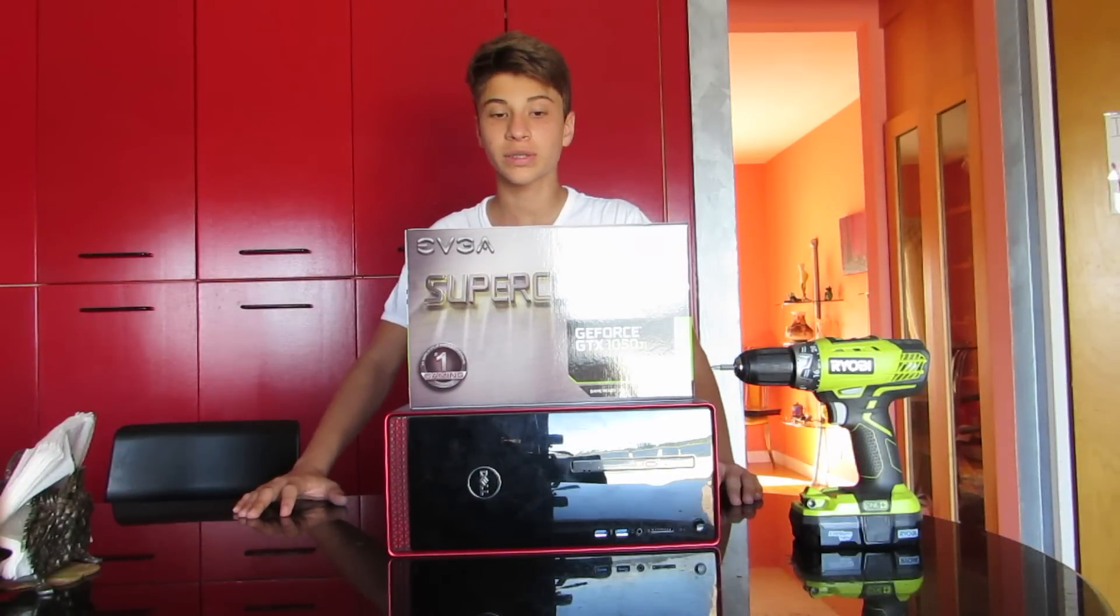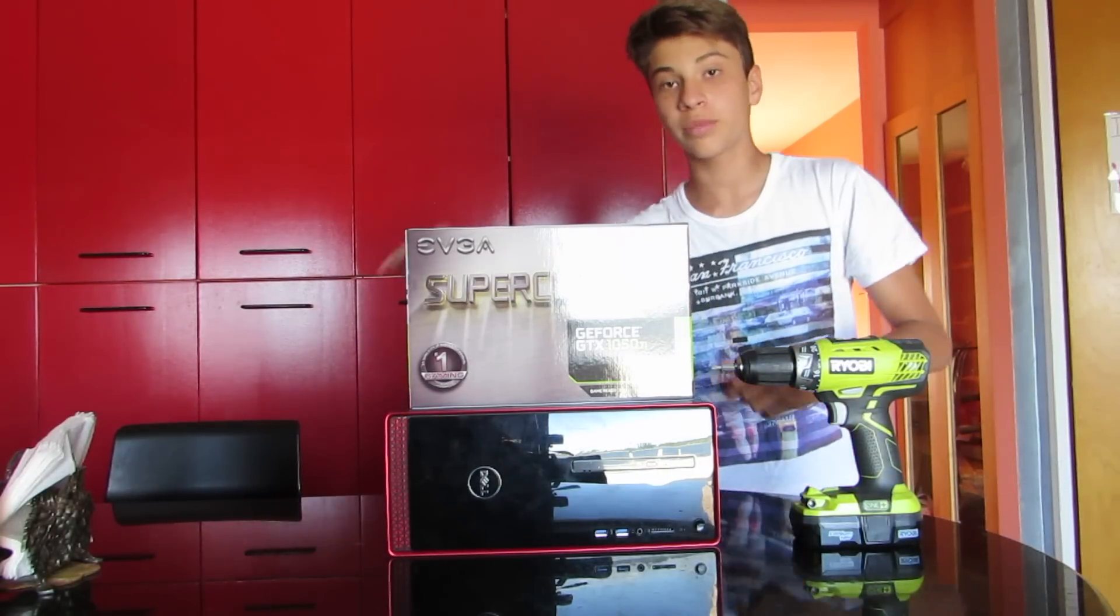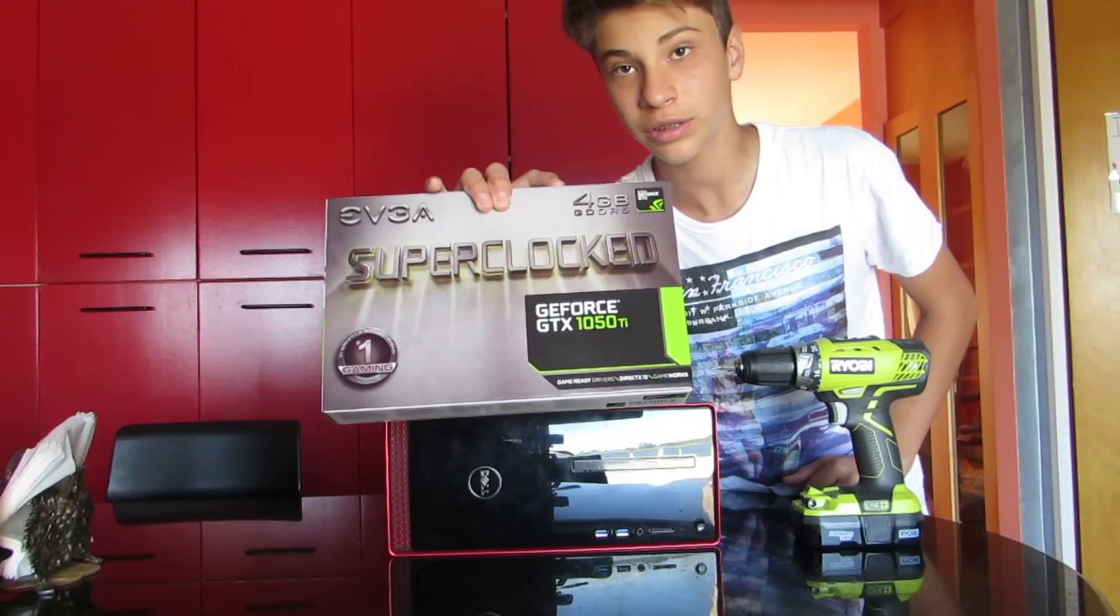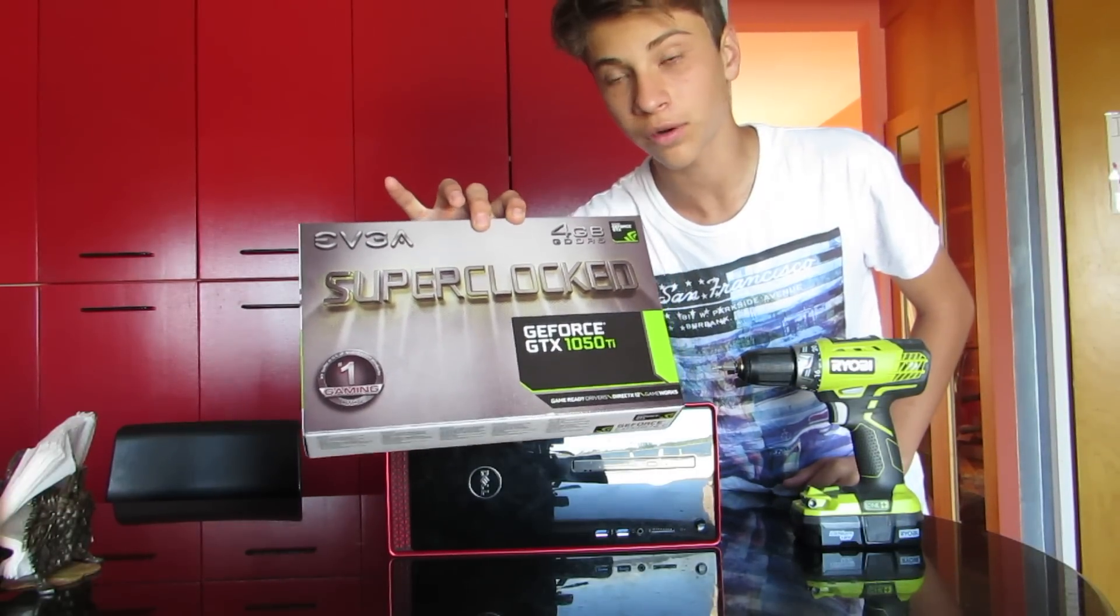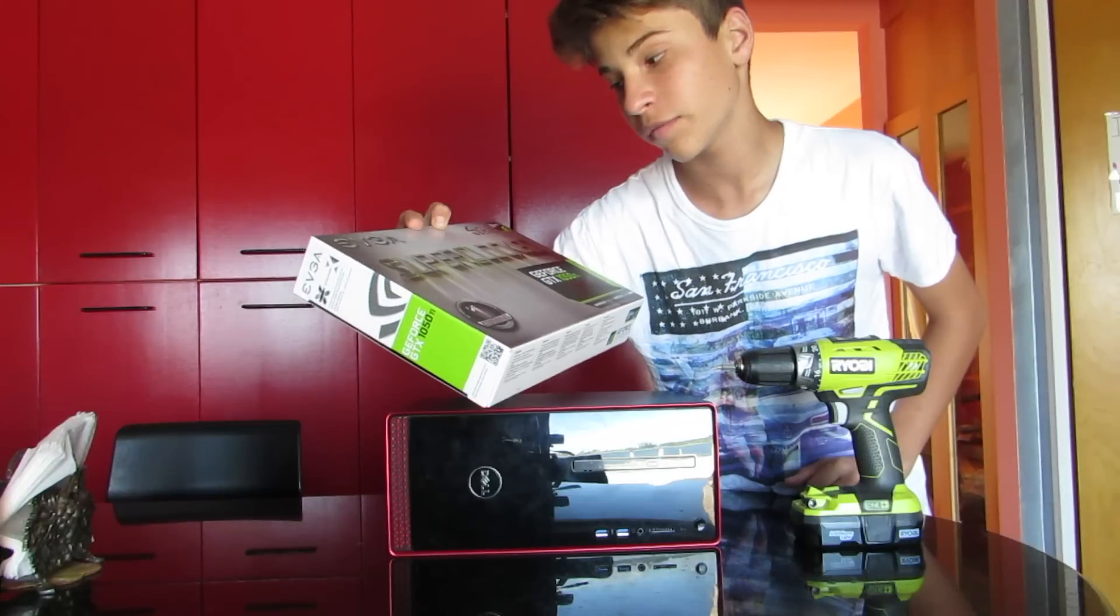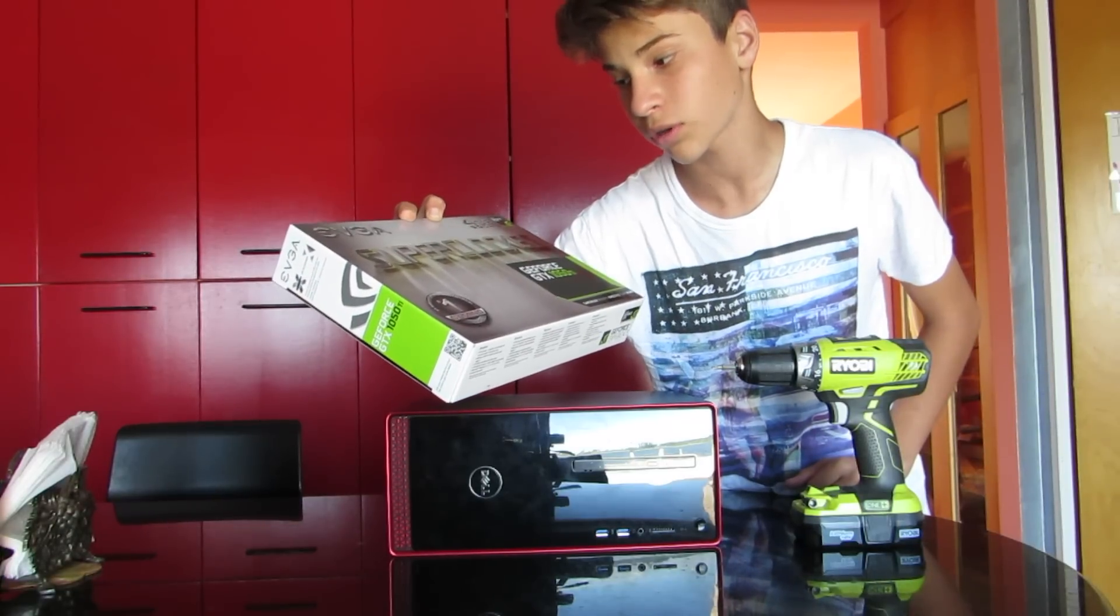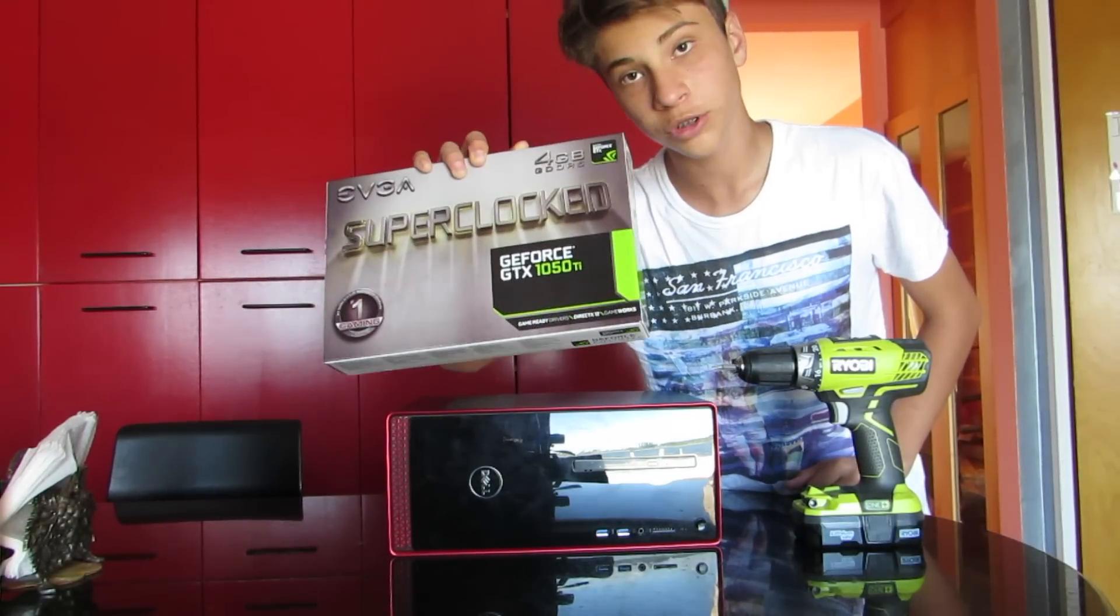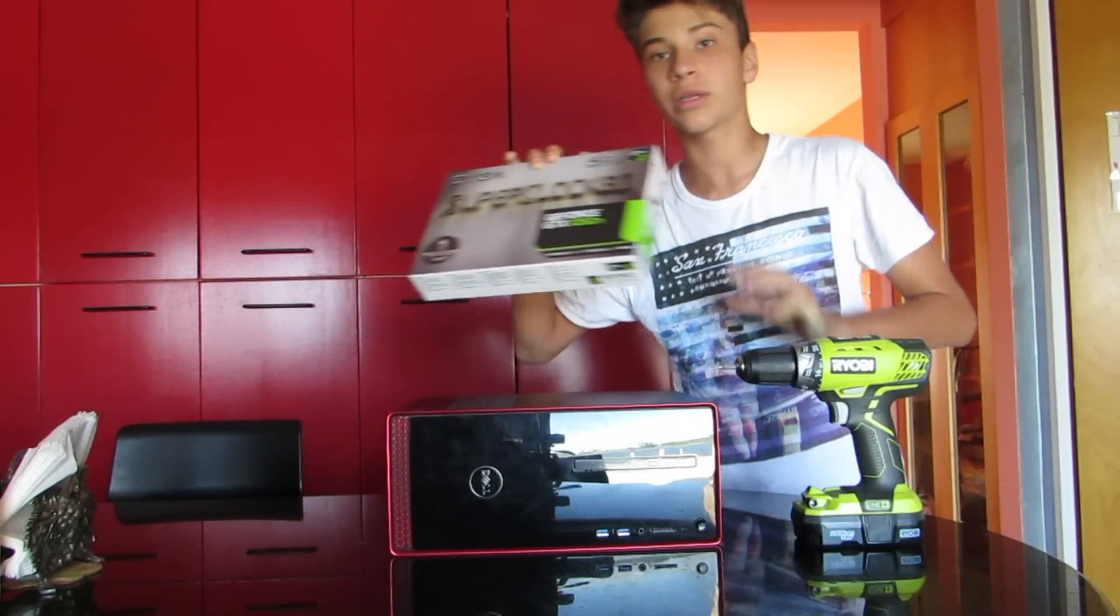Yo, what is going on guys? It's Hatchets here and today we're going to be installing an NVIDIA GTX 1050 Ti from EVGA. I'm pretty sure it's a super clocked four gigabyte version so we're going to get right into this.